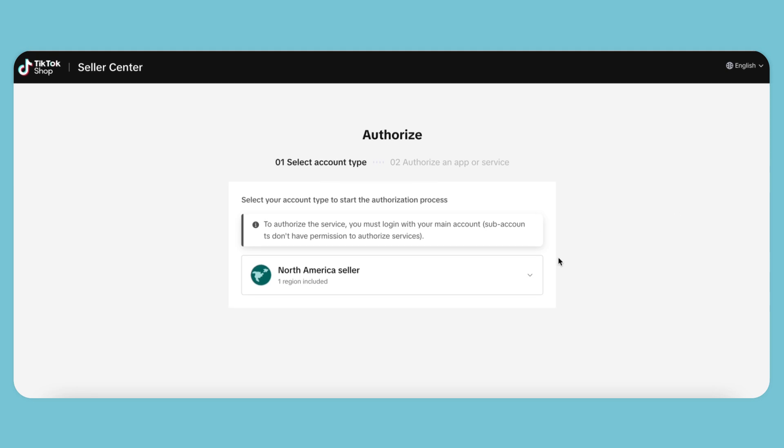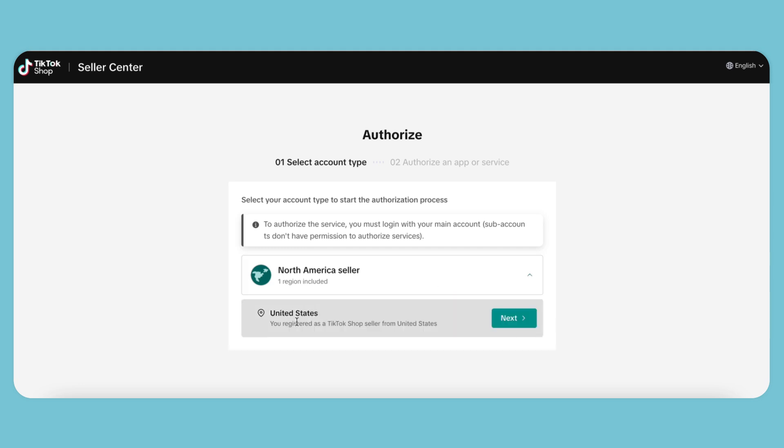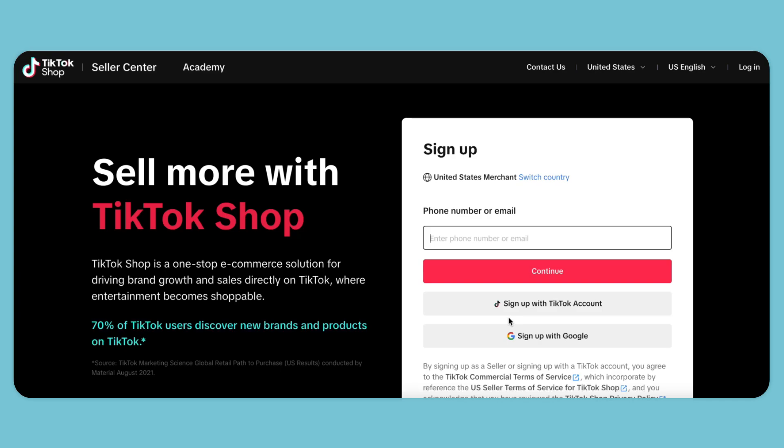For North American sellers, select the United States and click Next. Now it'll take us to the actual page to sign up for TikTok shop, so we're going to enter our personal email here and click Continue.